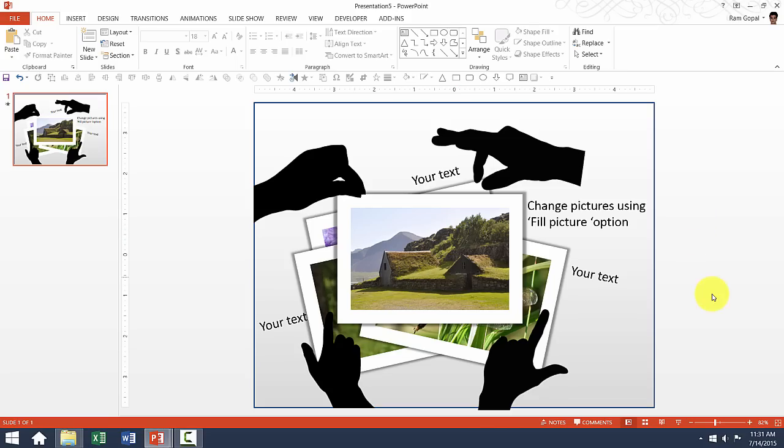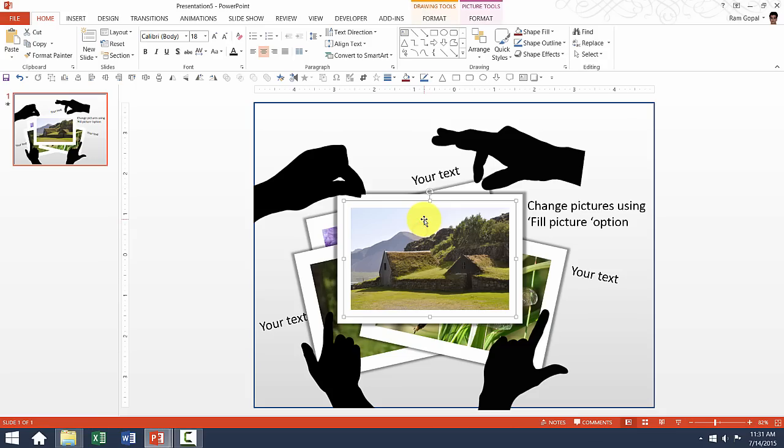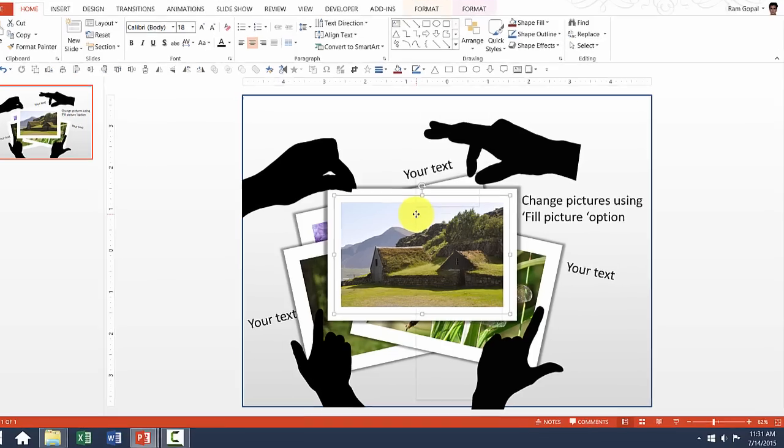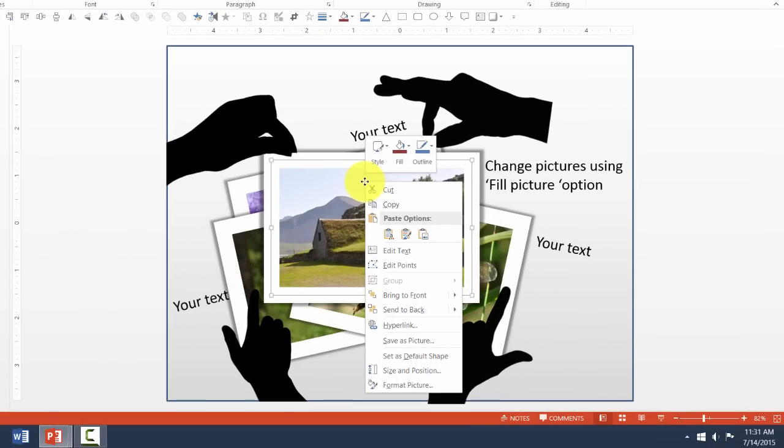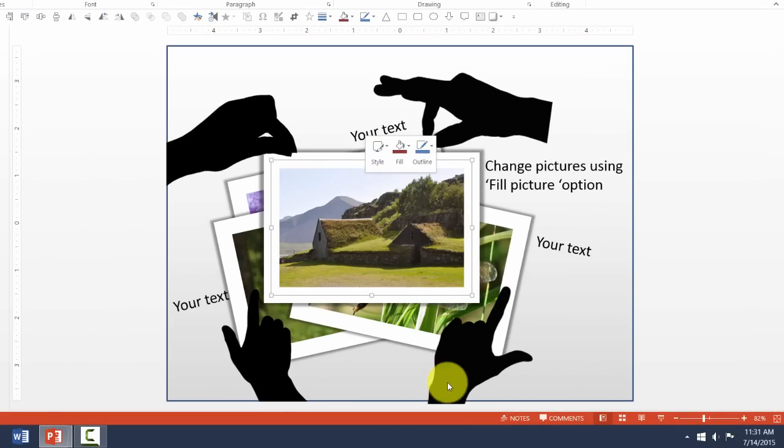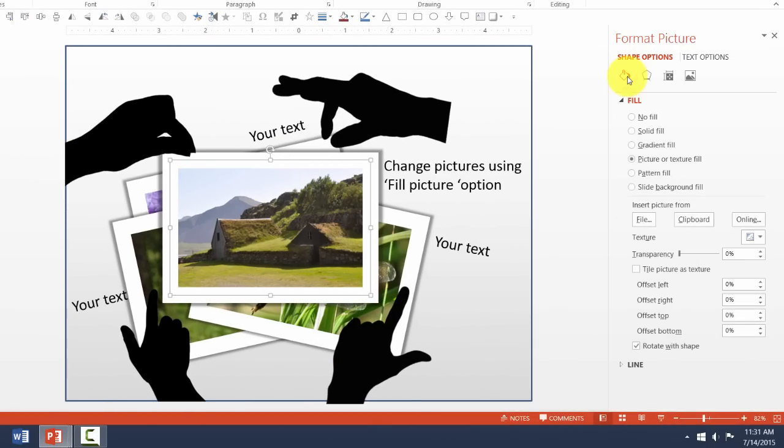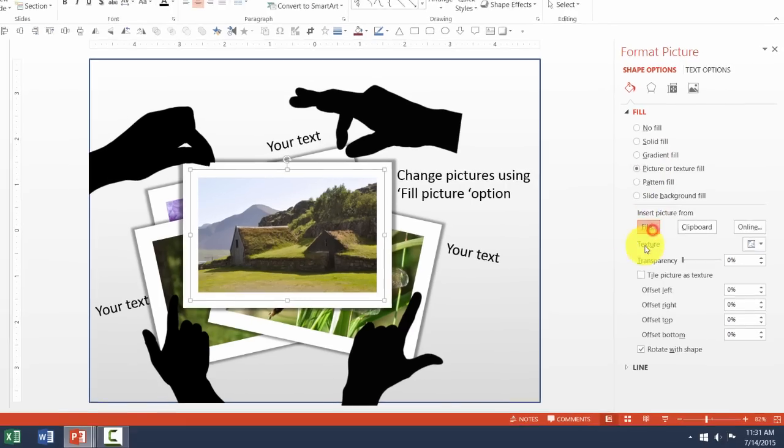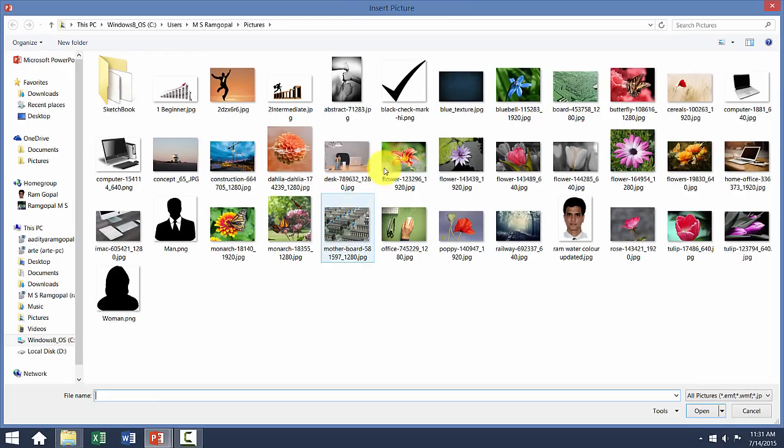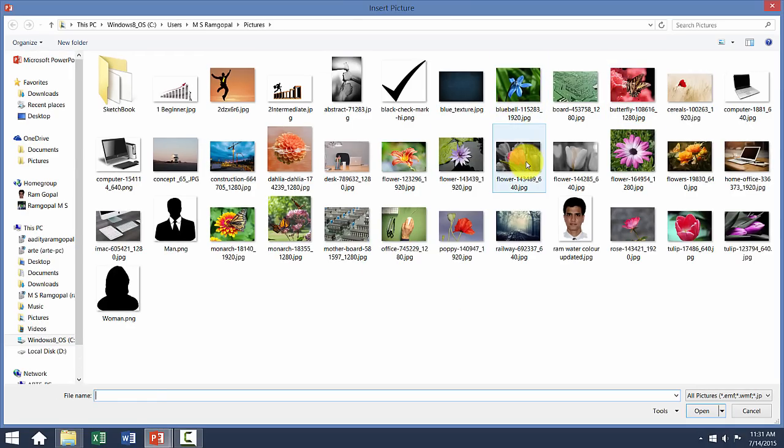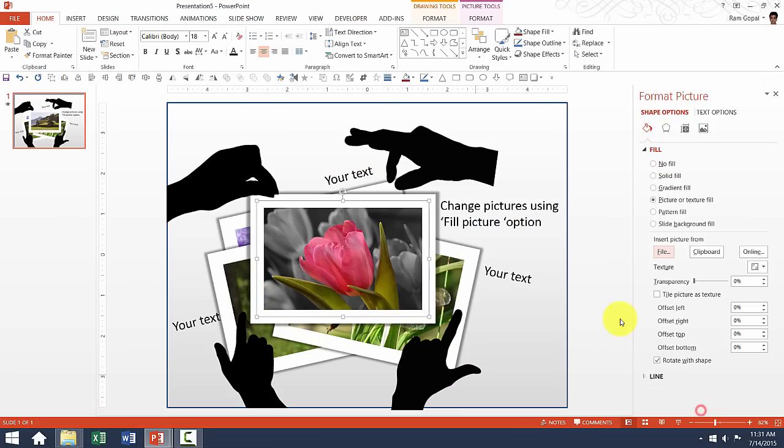To change the picture, all you need to do is select the specific picture you want to change. You right-click, go to Format Picture option. In that, go to Shape Fill option, and then choose another picture instead of the current picture. And maybe we can select this one and say Insert. Now we have the picture changed.